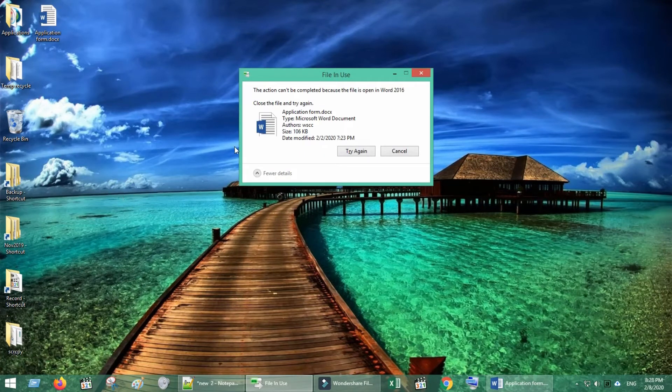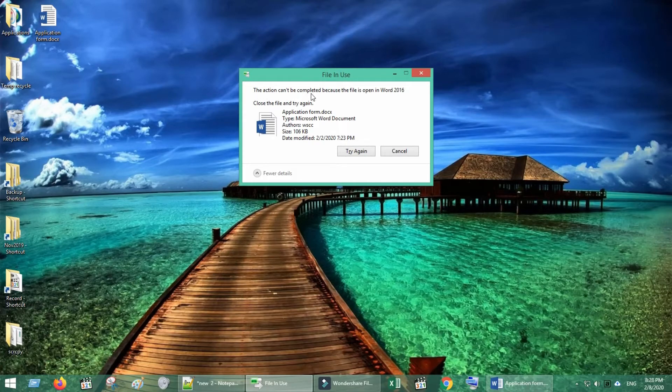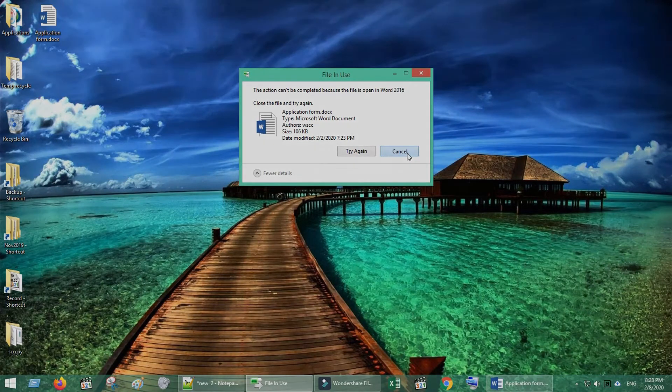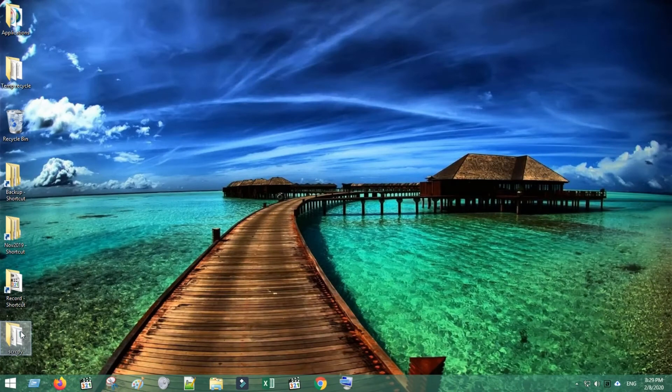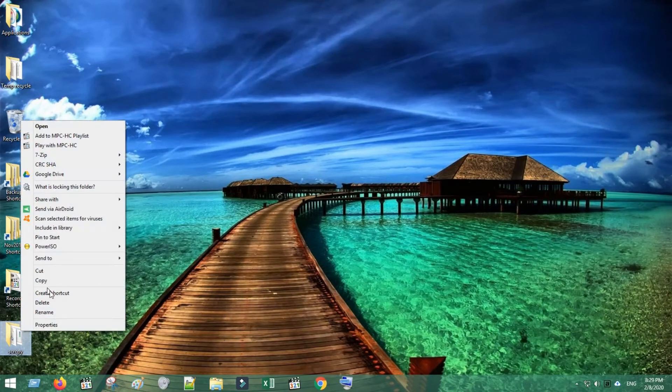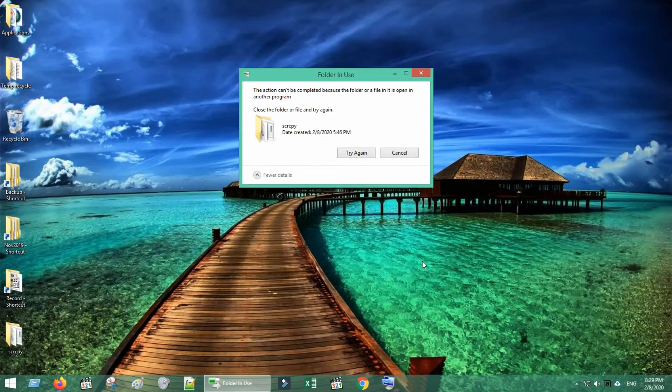As you can see, I cannot delete this file. I cannot delete this folder as well. We will show how to fix these.